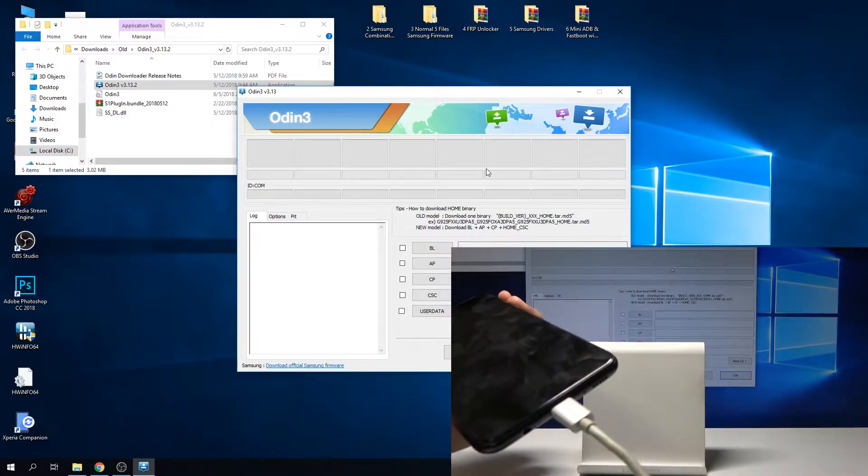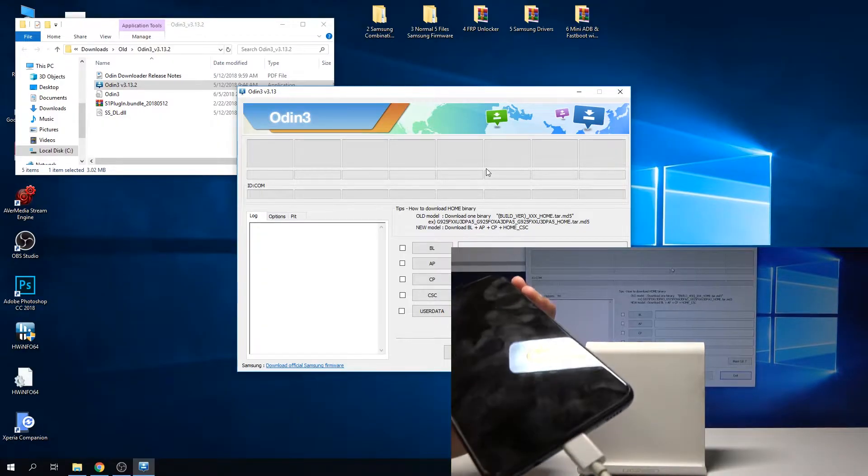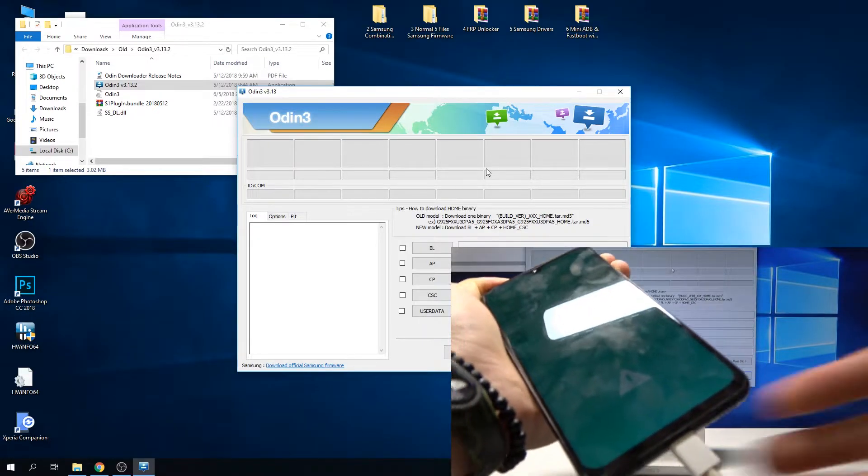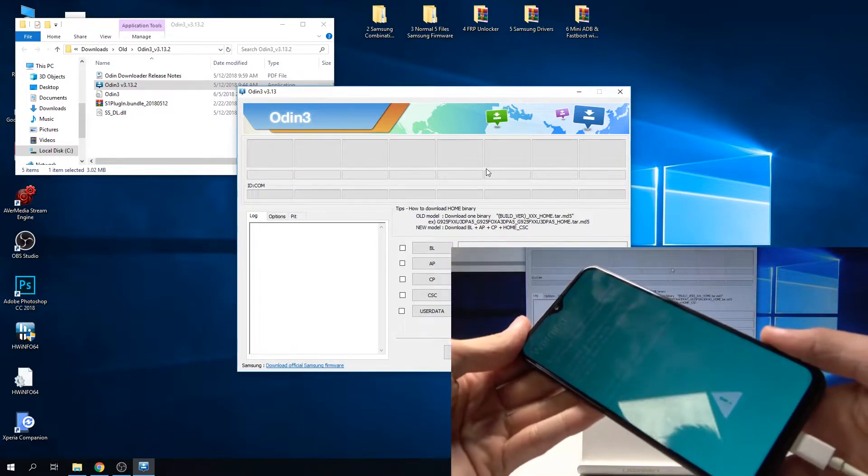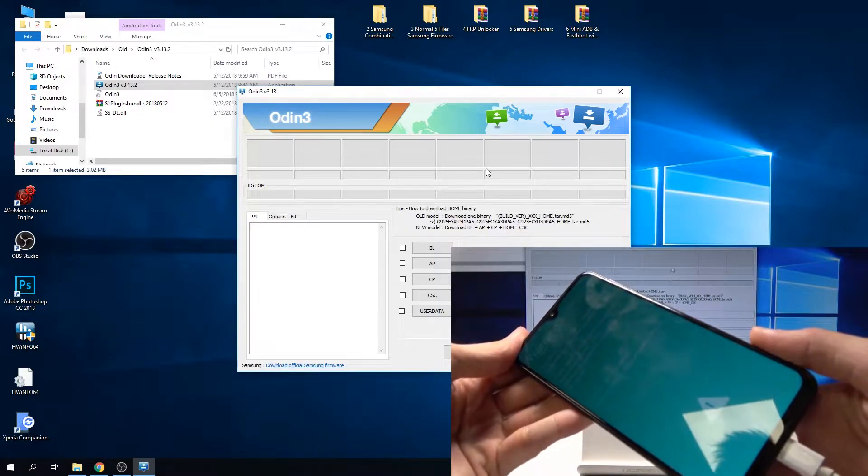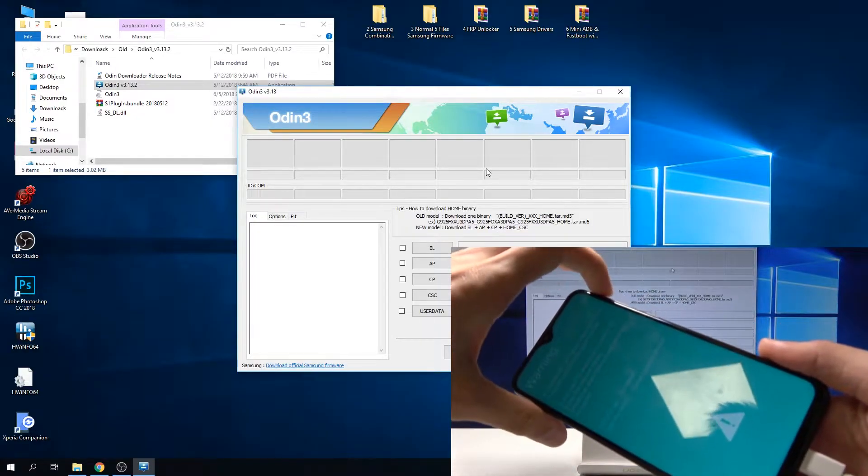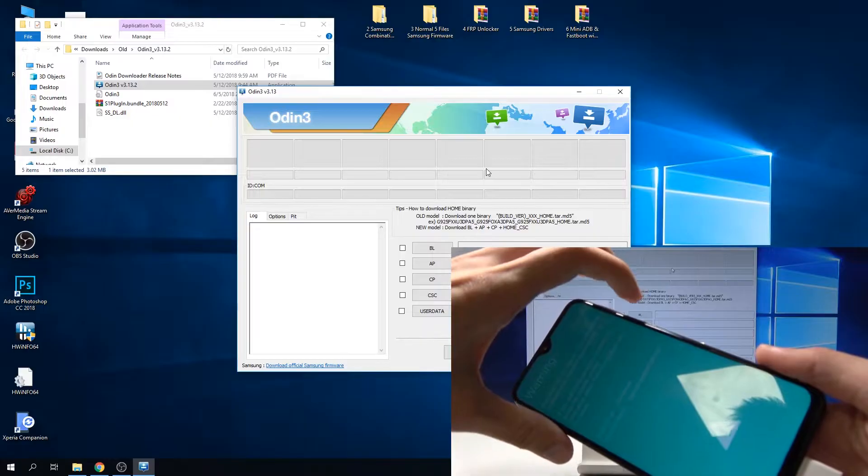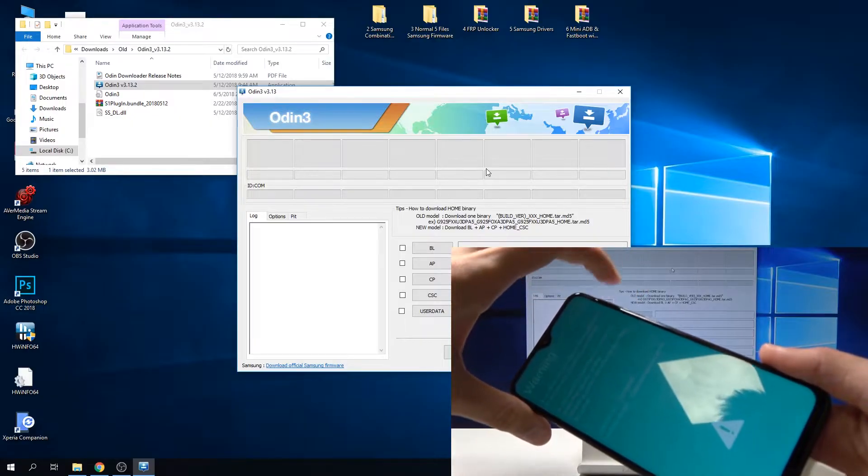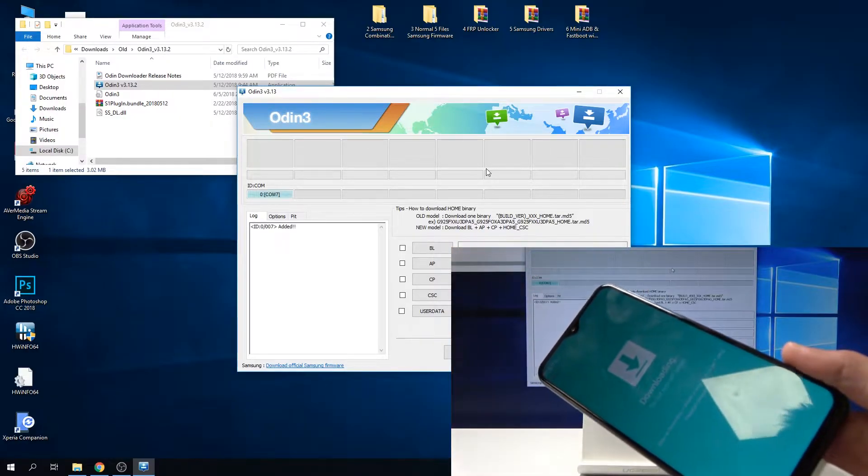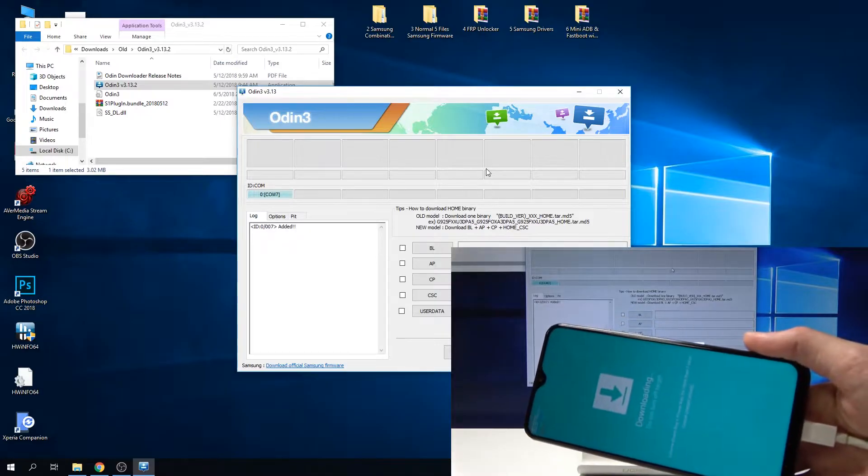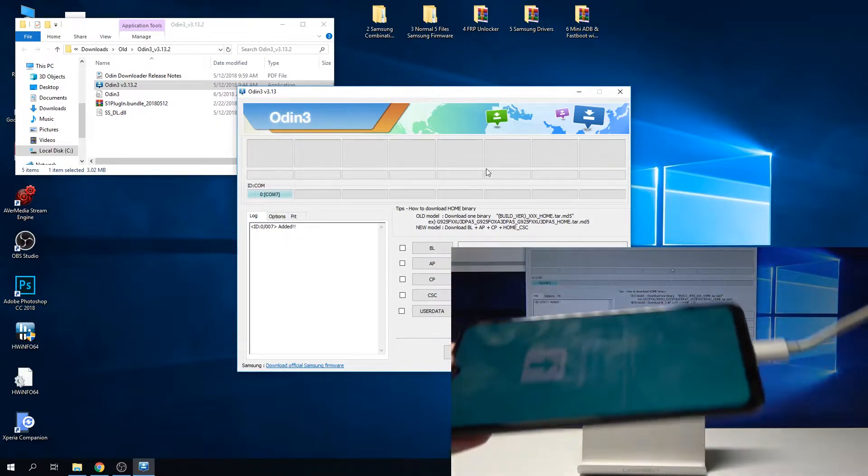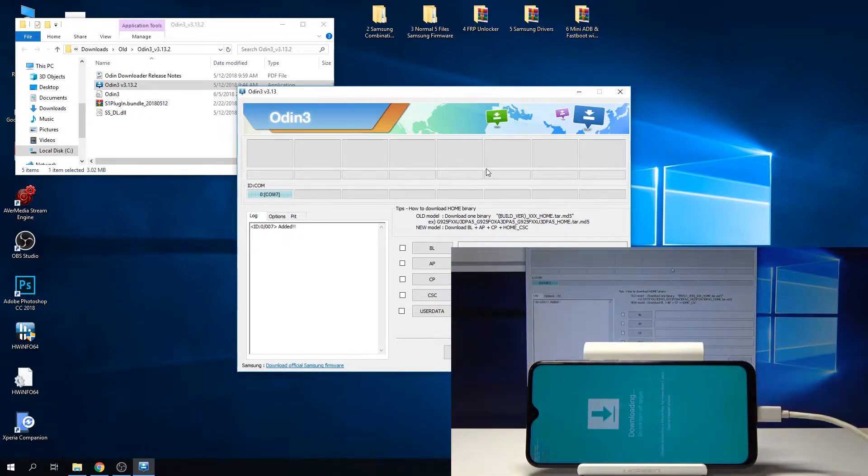It's plugged into the computer now. I'm plugging it into the phone as well. Give it a moment and you should see this warning message. You need to confirm it by tapping the volume up button, or you also have cancel with volume down, but we need to confirm and proceed. So volume up, and as you can see now we're in downloading mode. Just place the phone right here.